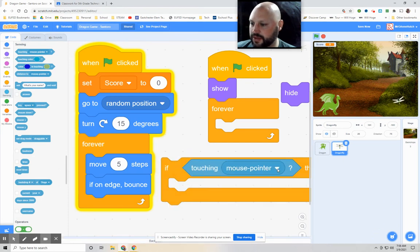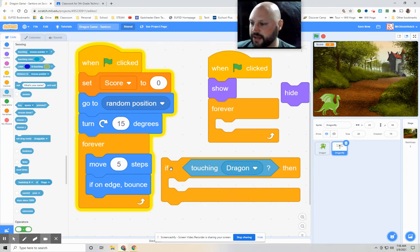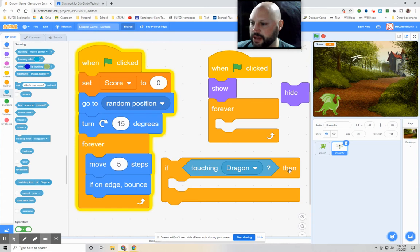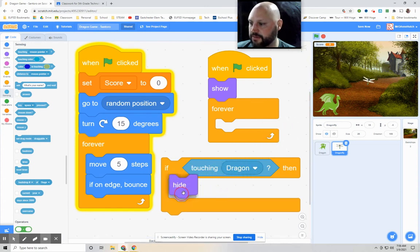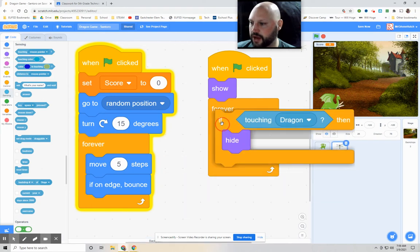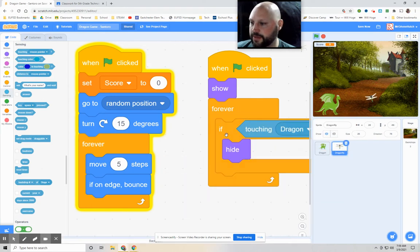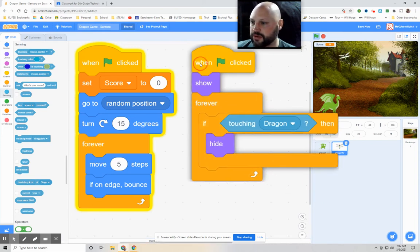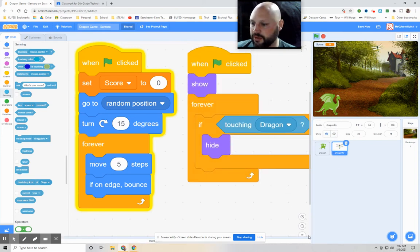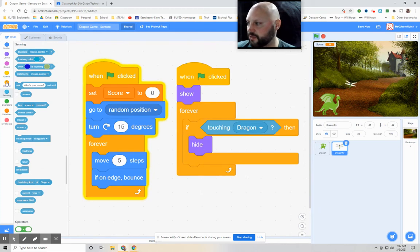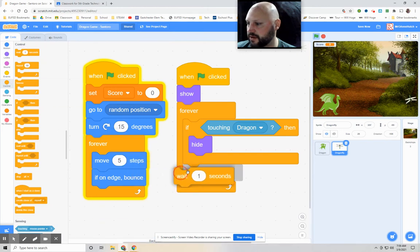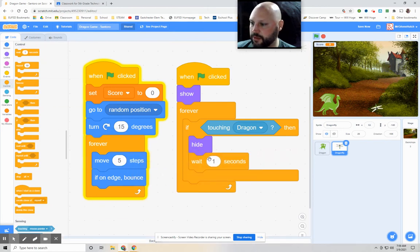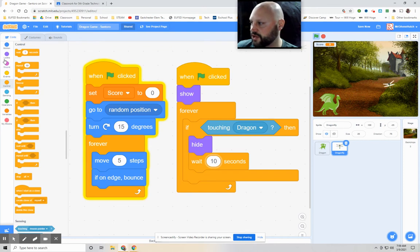So we're going to go into the sensing code and we're going to grab out the touching mouse pointer one and put it right into that hexagon. Now, the thing is with this, we're going to change it to dragon. So basically, what this is saying is that if the dragonfly touches the dragon, then we're going to have it hide. And we're going to put that in the forever block so that it happens the whole time. Now, we want it to show again. So what we're going to do is we'll throw a control on there to wait. Maybe we'll have it wait 10 seconds. And then we'll have it show.